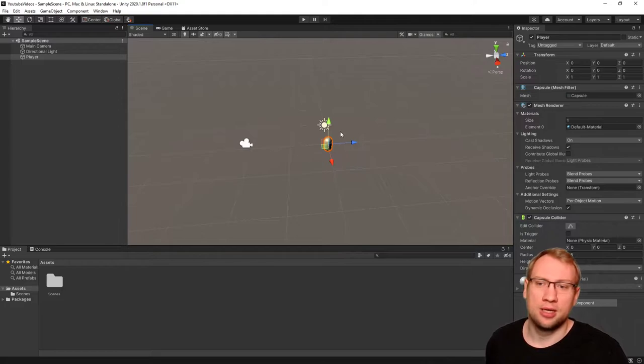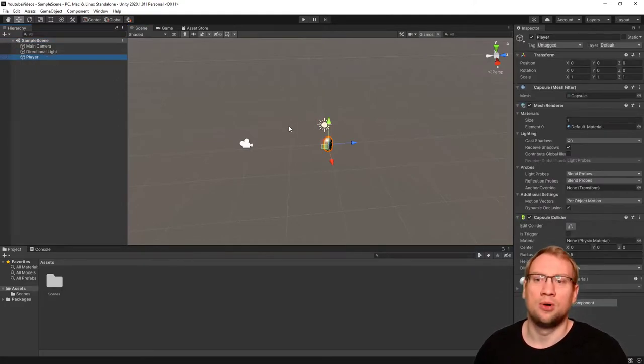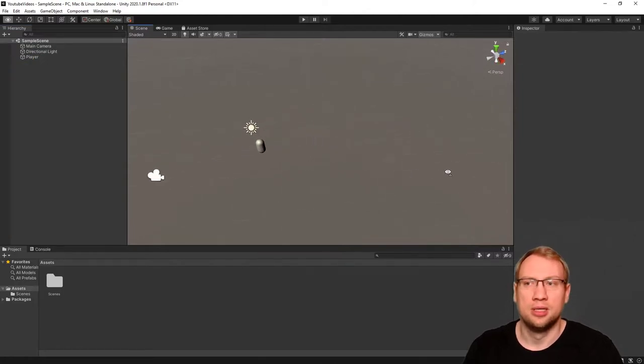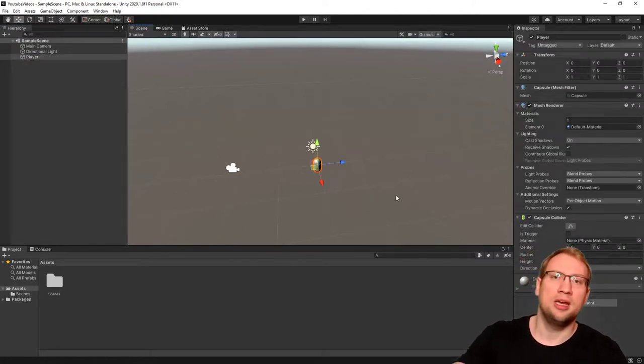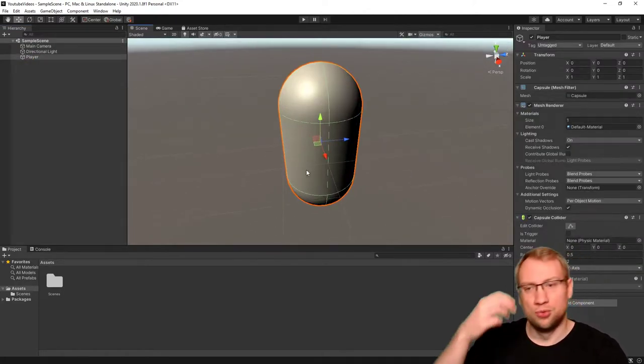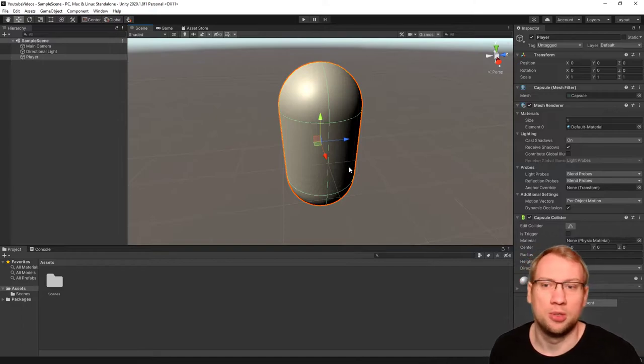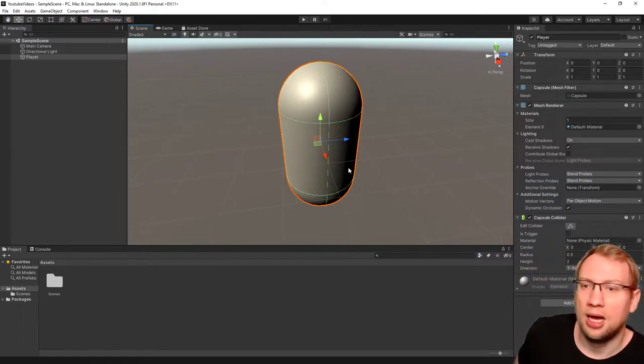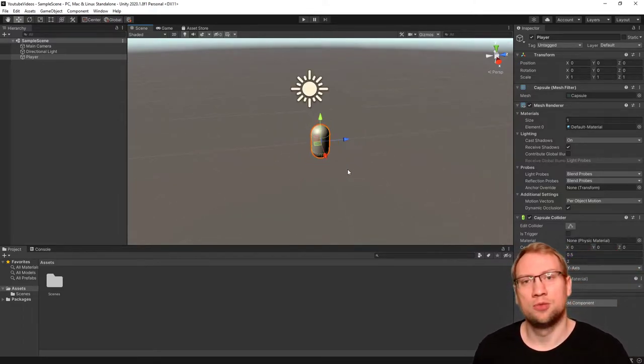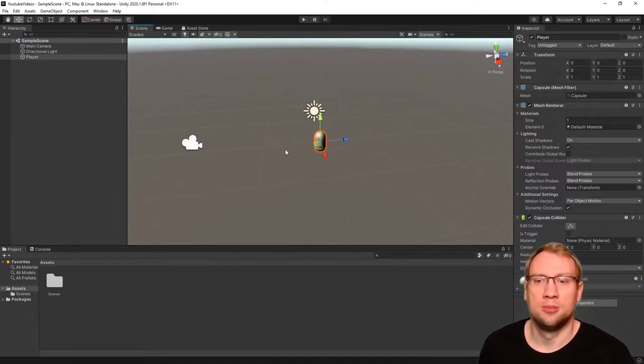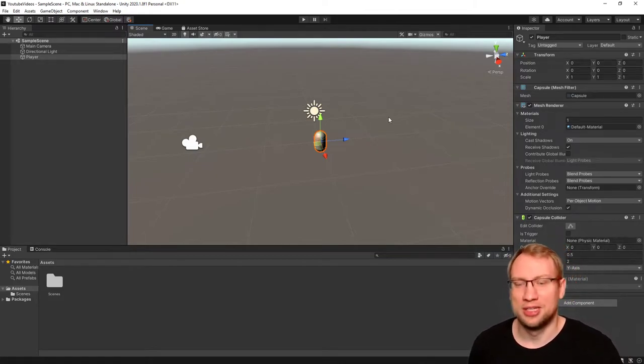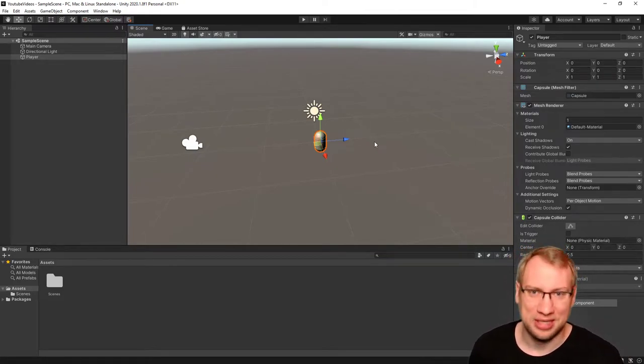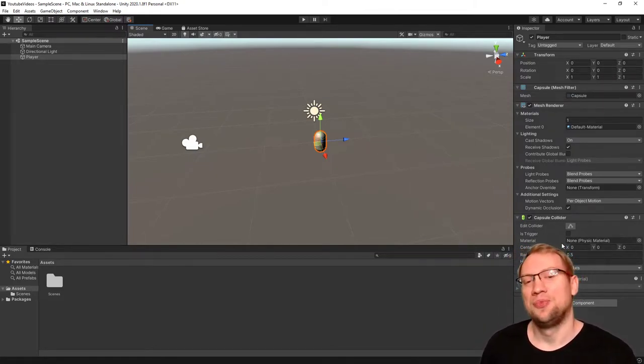If you select the character by left-clicking here in the hierarchy or in the scene view, if you hit F, you're going to zoom in on the character, and that's pretty much where we want to be on the character.